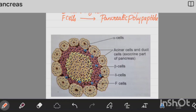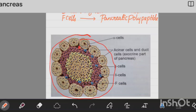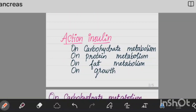Now look at the structure — this is the Islets of Langerhans. Here are the beta cells in the center, here are the alpha cells on the outer region, and here are the outer cells which are the exocrine part of the pancreas. We also have delta cells and F cells — the blue cells are the F cells.